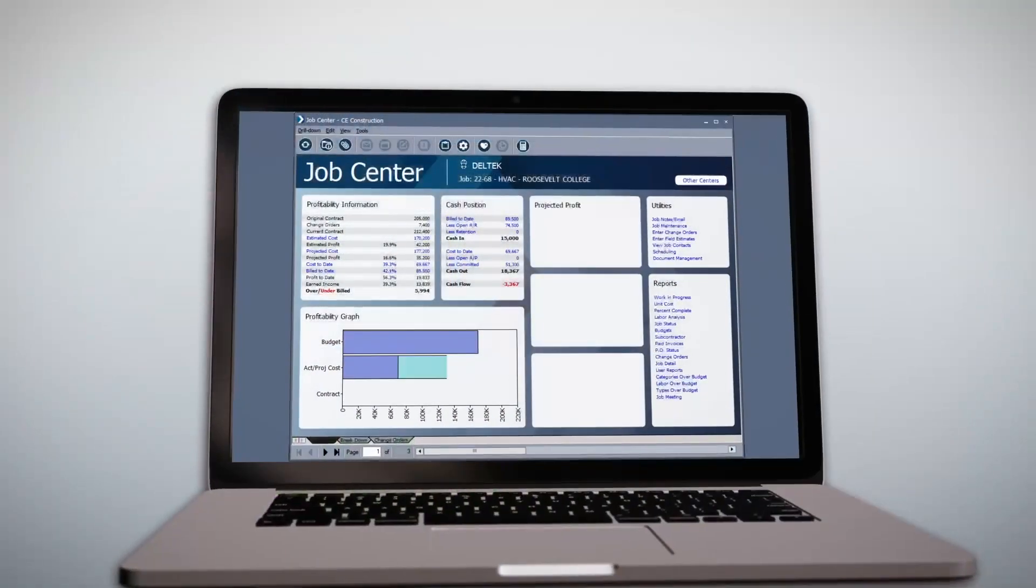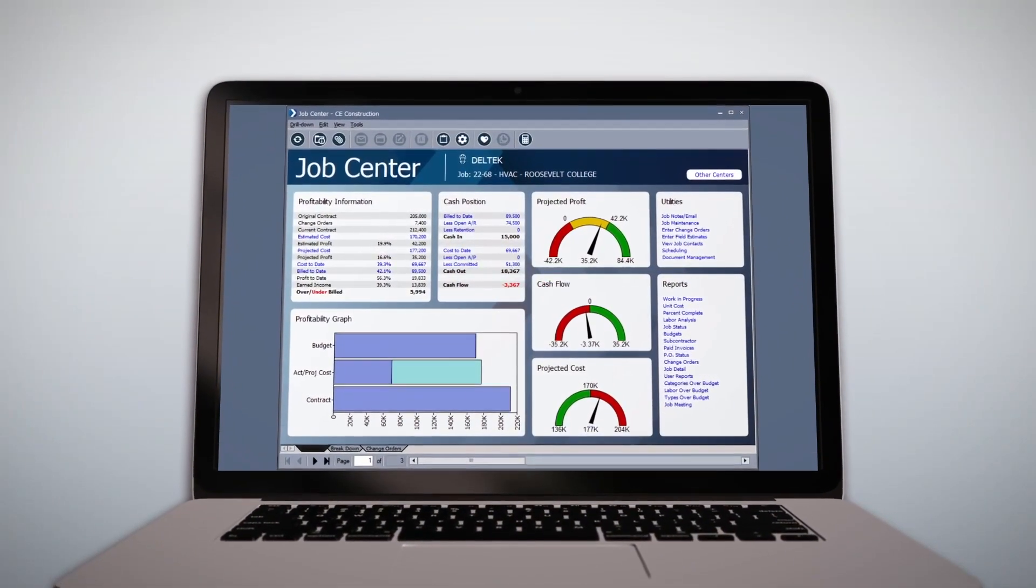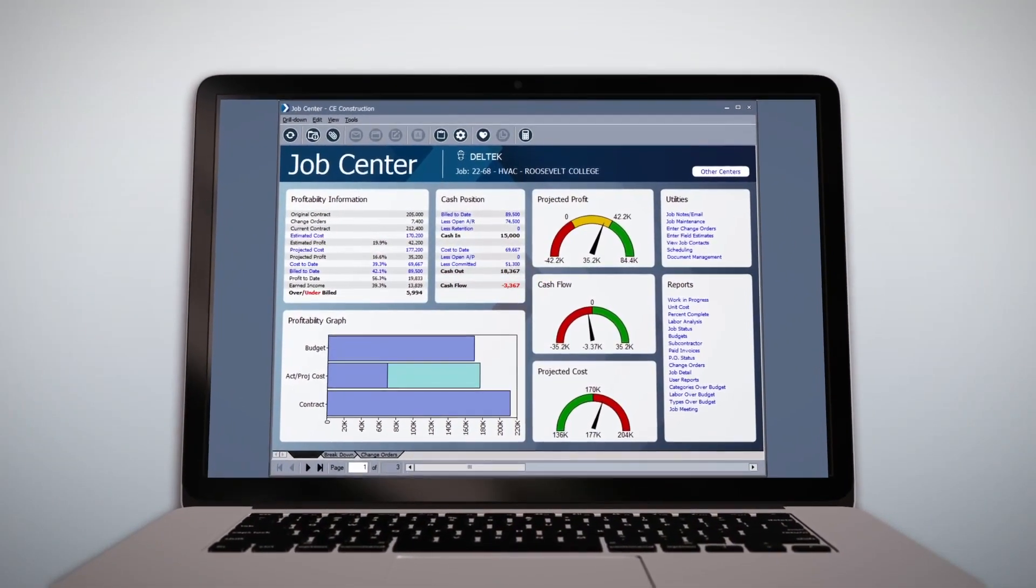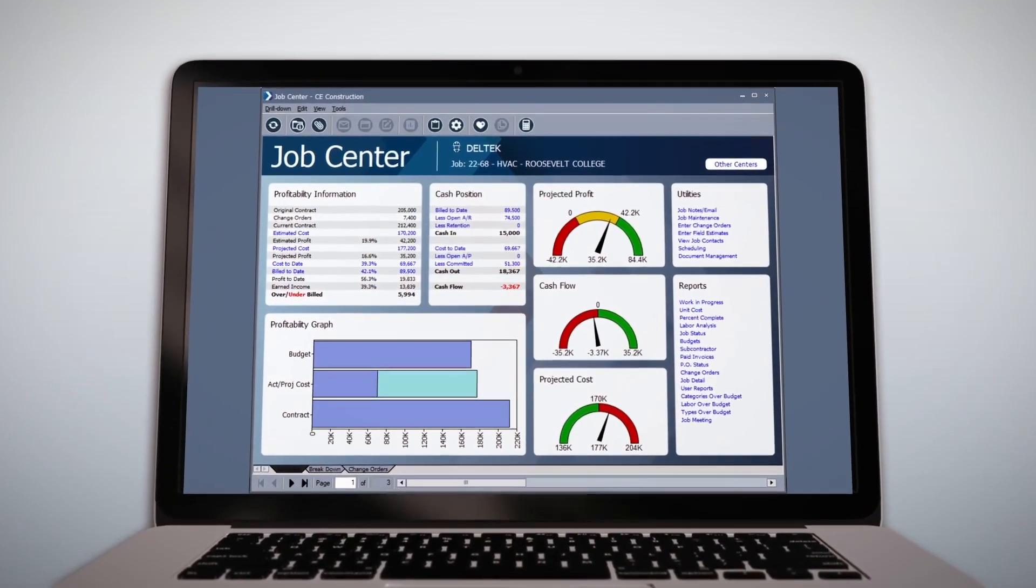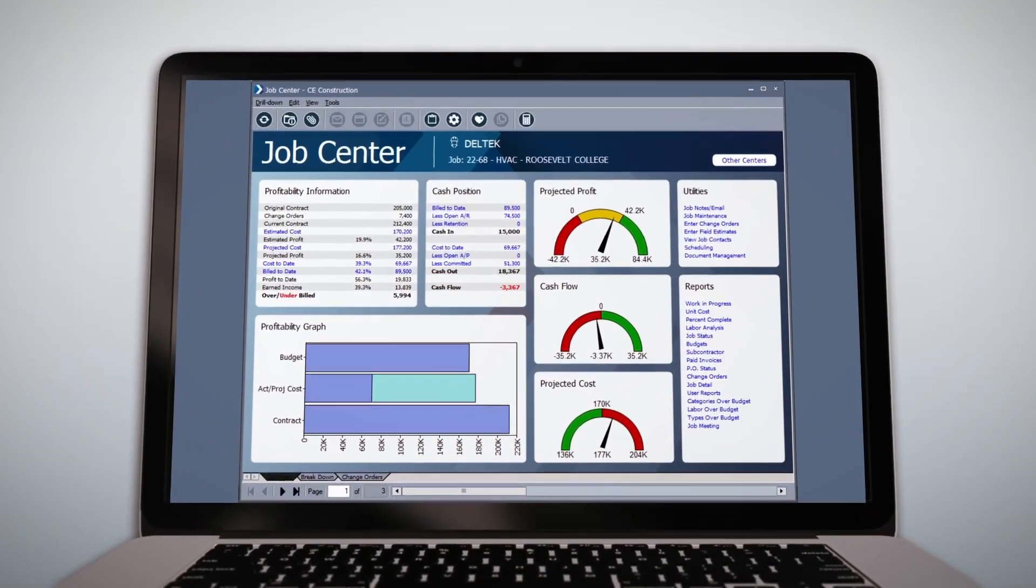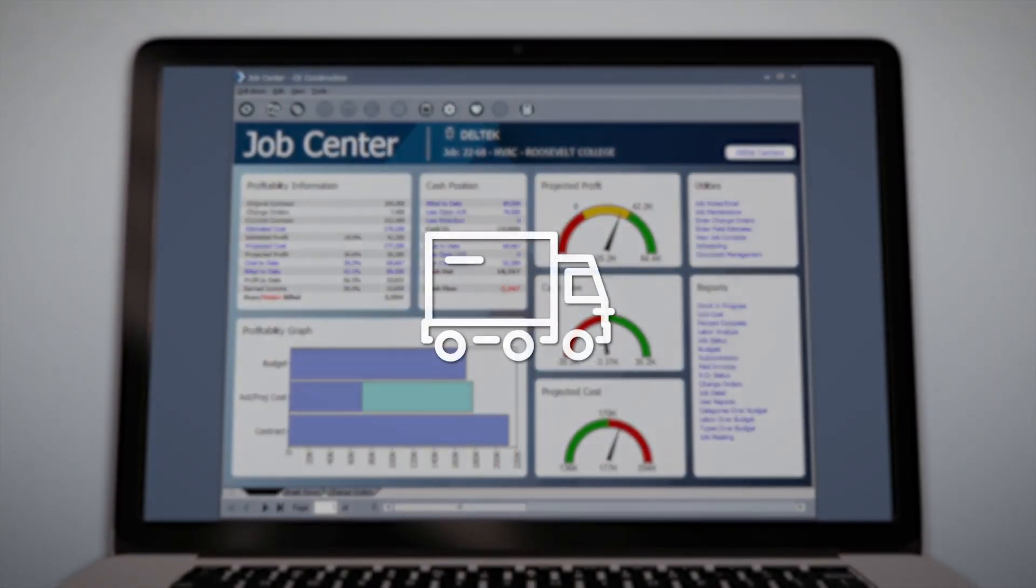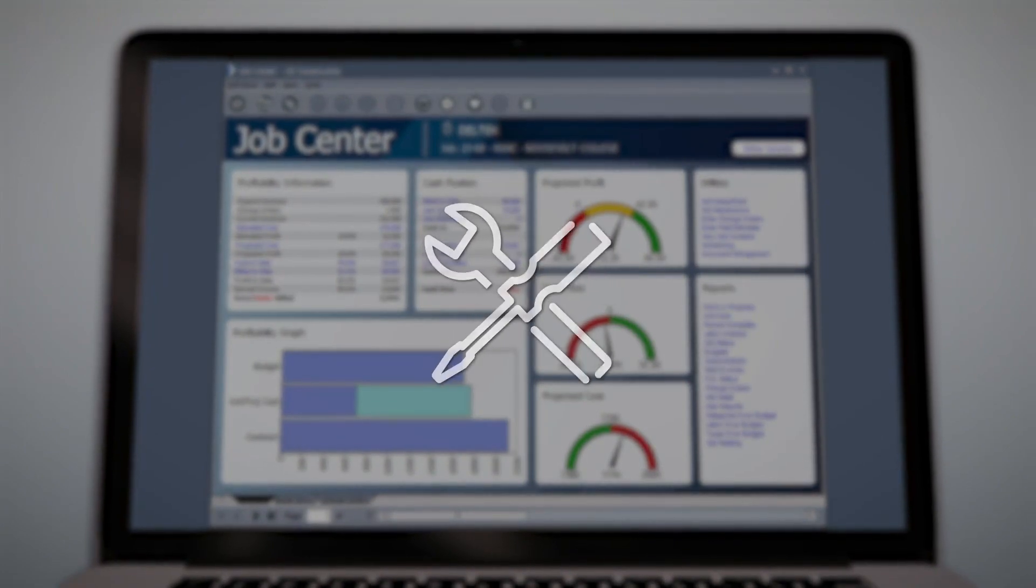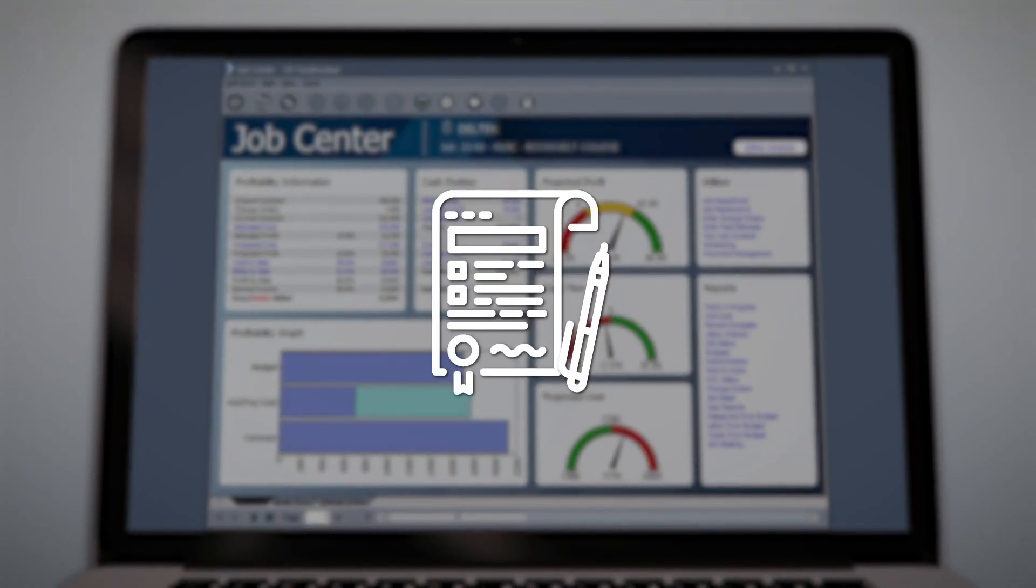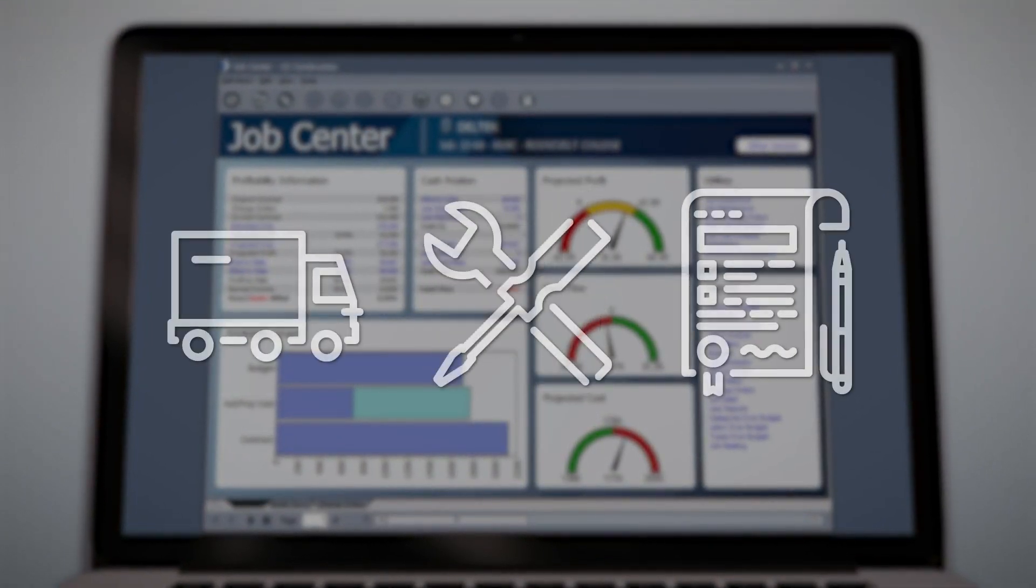Compare your costs to your budget using robust job costing capabilities. Monitor all job costs to ensure profitability, including equipment, inventory, subcontracts, purchasing, service work, and much more.